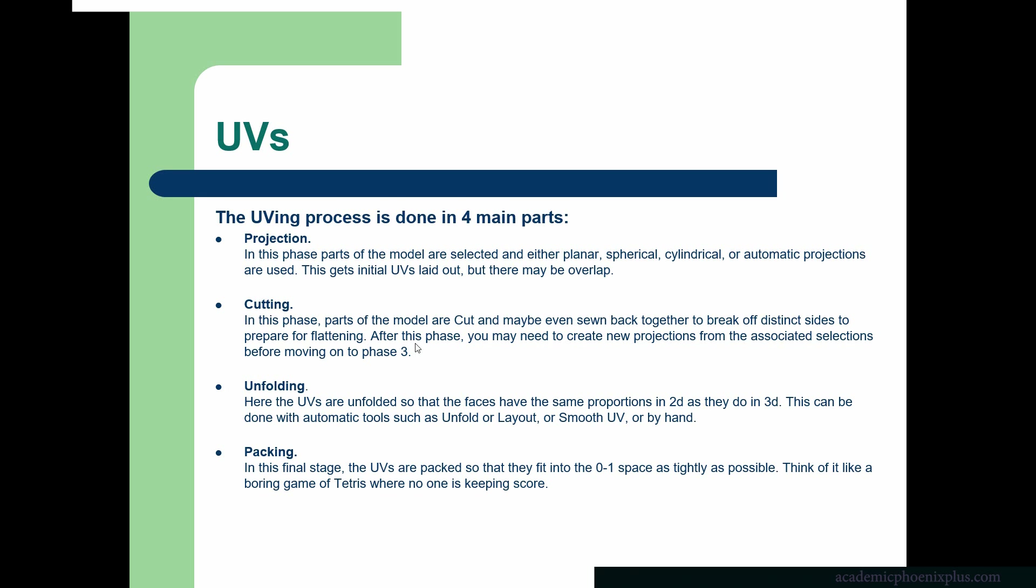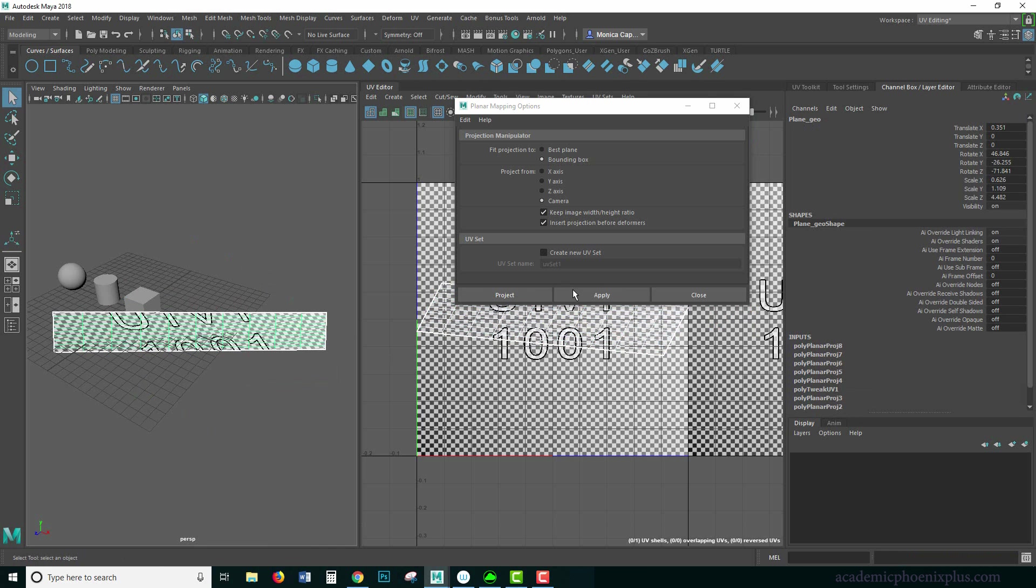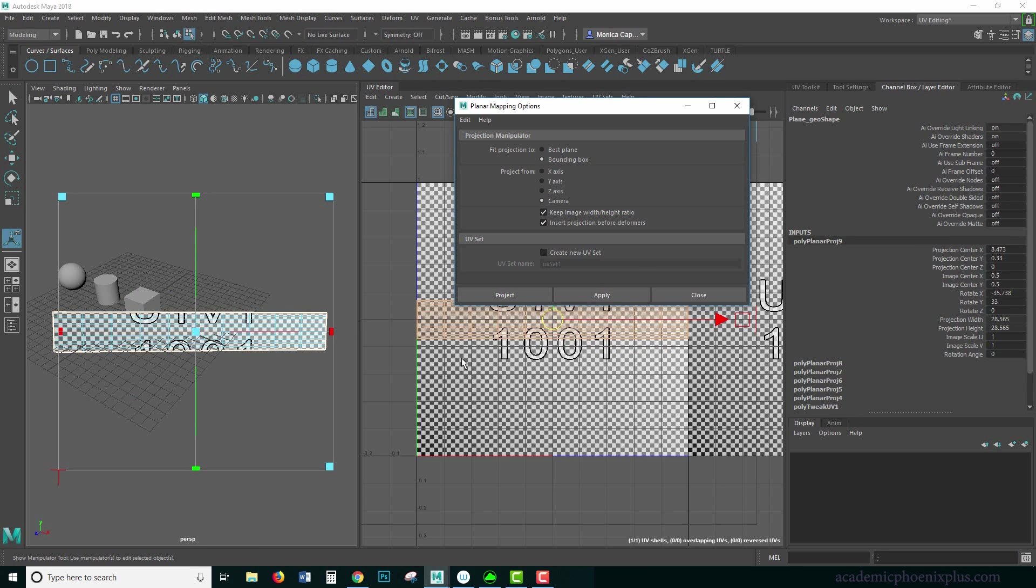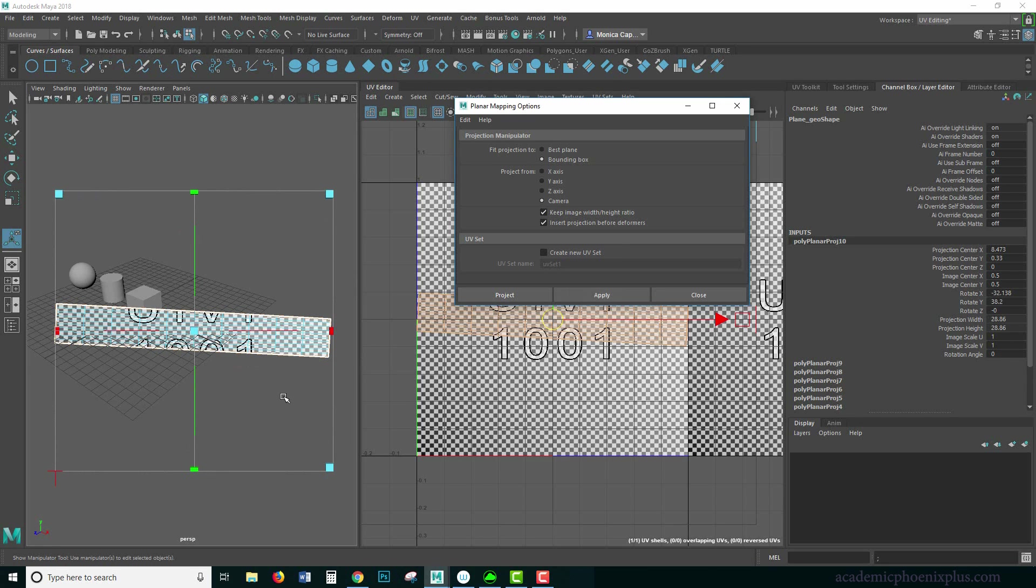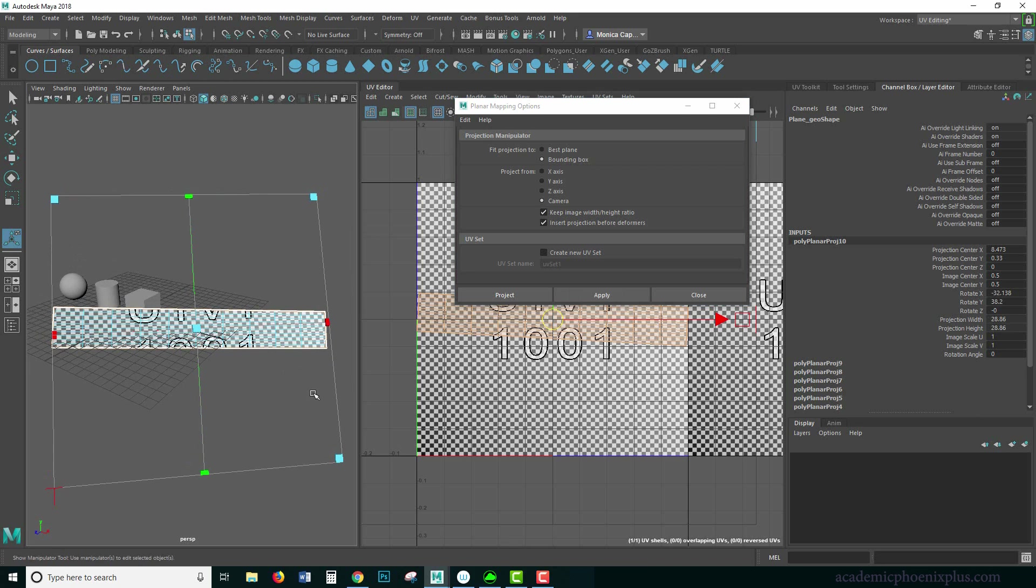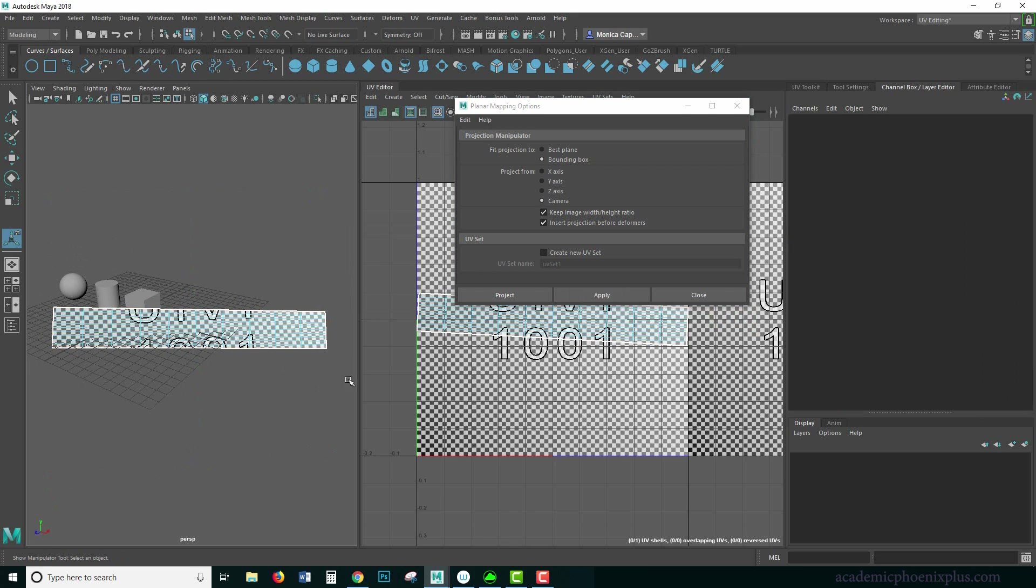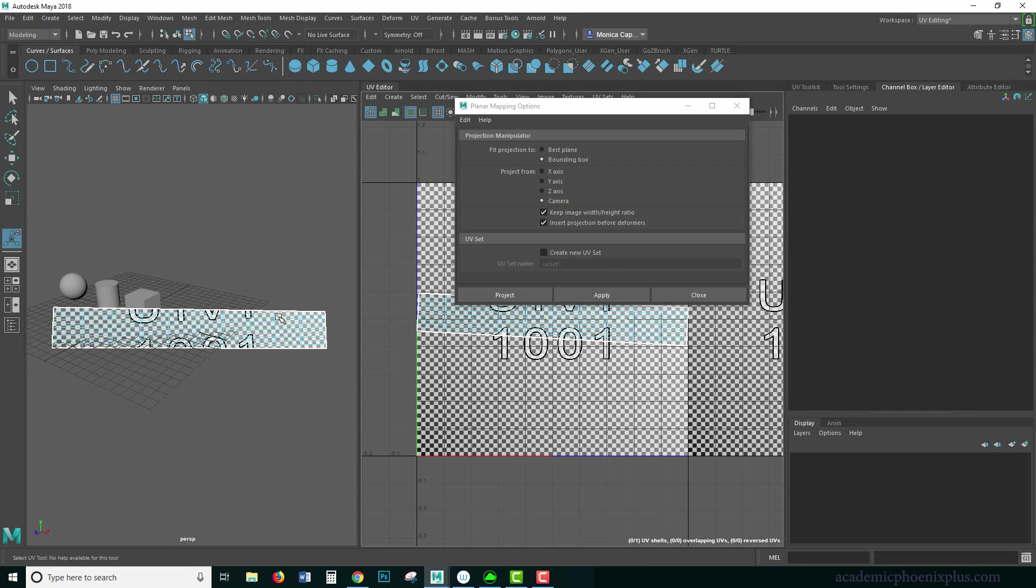And finally, packing. Packing means that we're going to take all of our UVs that we just completed, and we're going to pack it all into the zero to one space as tightly as possible. Those are the four steps, and today we're going to start with projection. Now, so far, we've only learned one tool, and that was planar mapping. But with planar mapping, we can use to UV map complicated items such as a cube or a box, and that's what we're going to be doing today. So let's go ahead and get started.